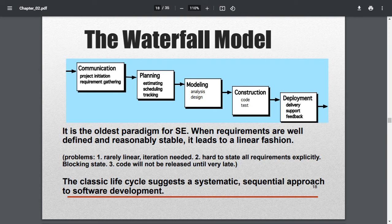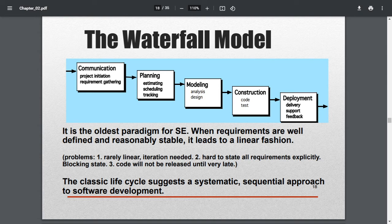Once they analyze and model the whole thing and design, they can write the coding for those models — that is the construction phase. Here the real technical work comes into play: the programming part. The built software is then tested. Testing can be of many types: unit testing, integration testing, or many others, depending on the nature of the process.